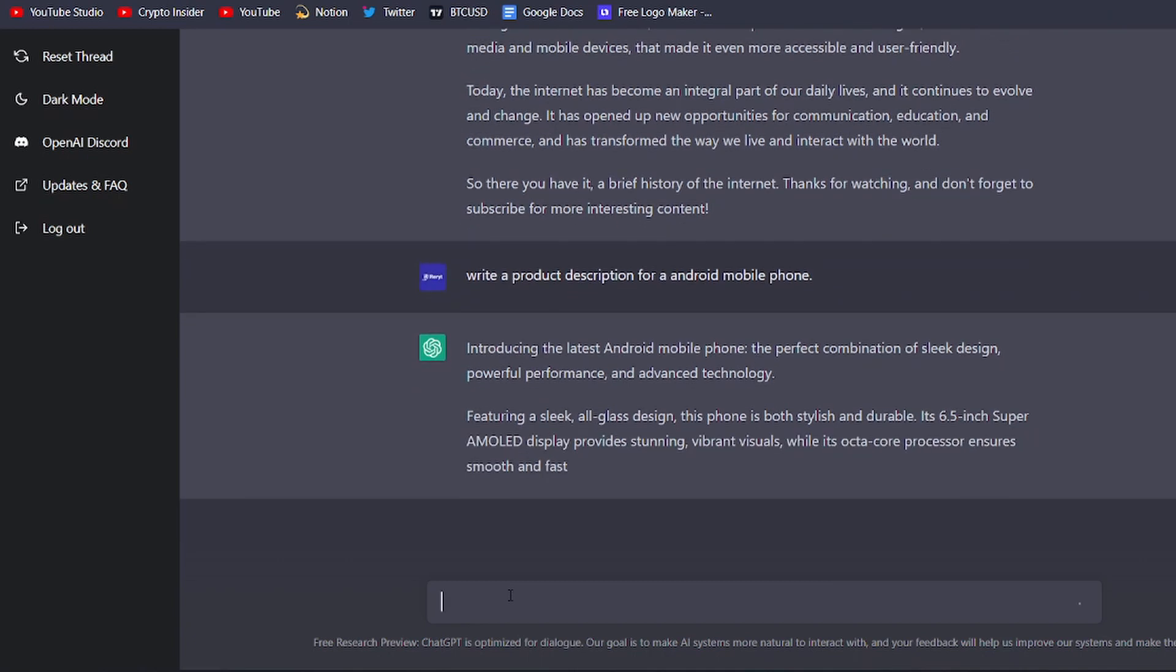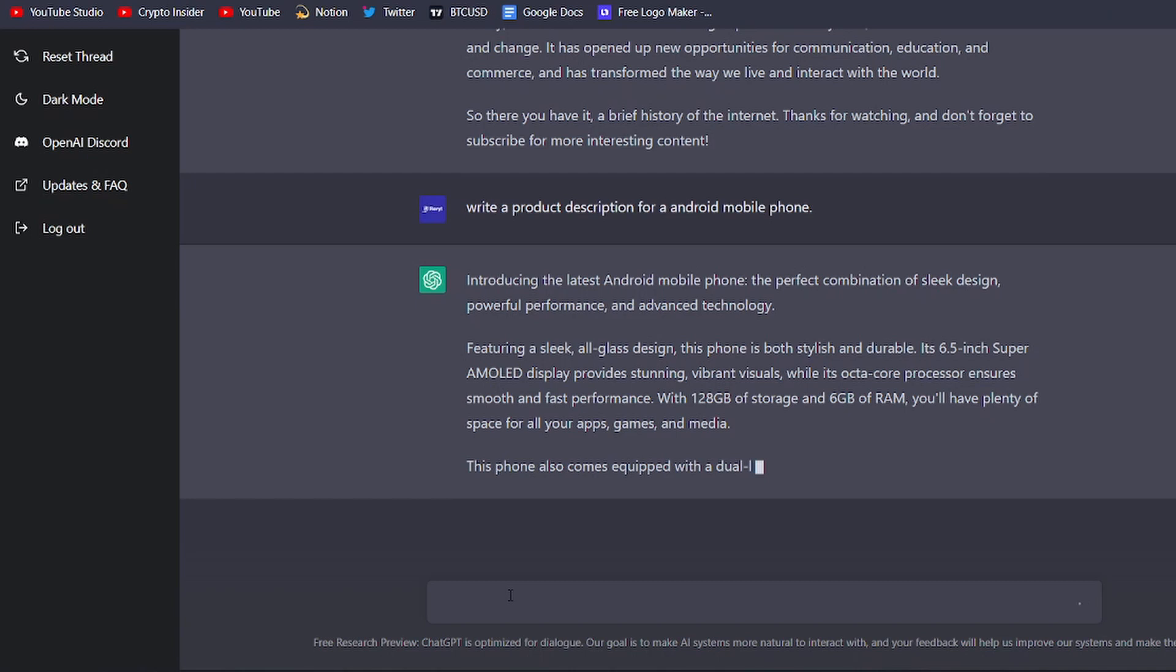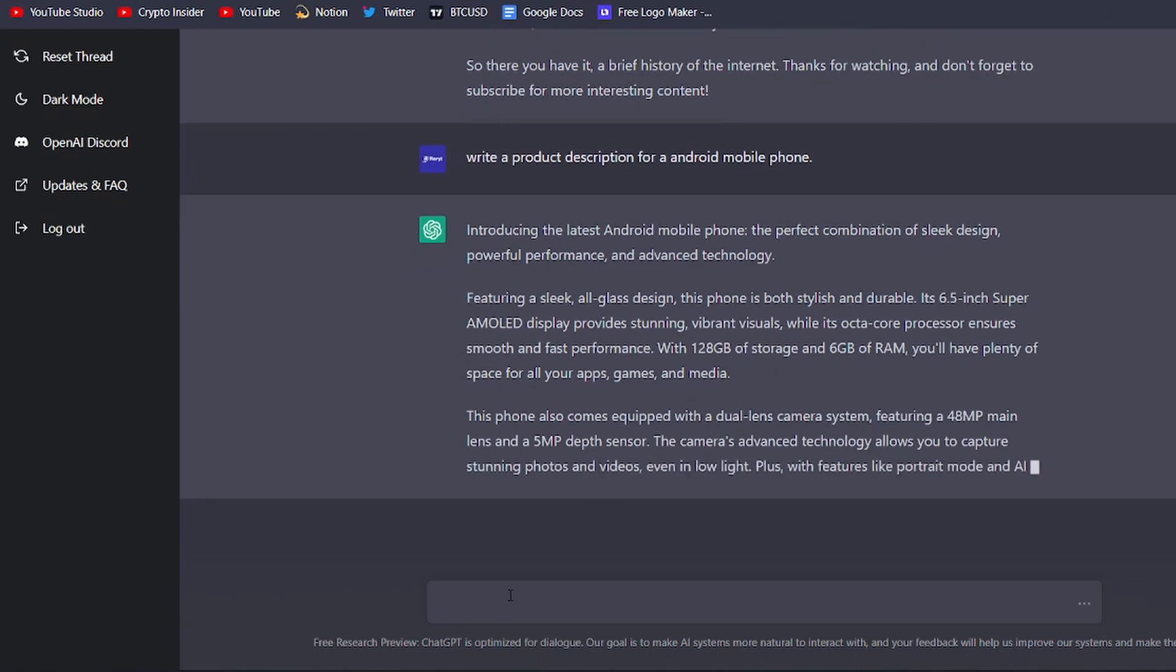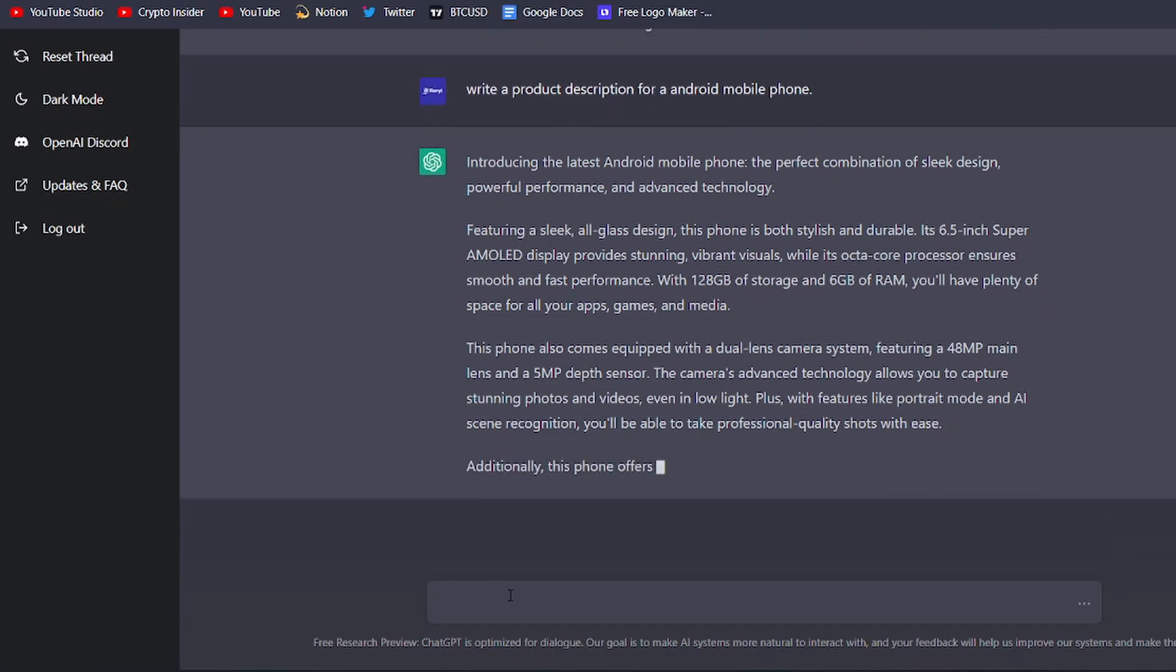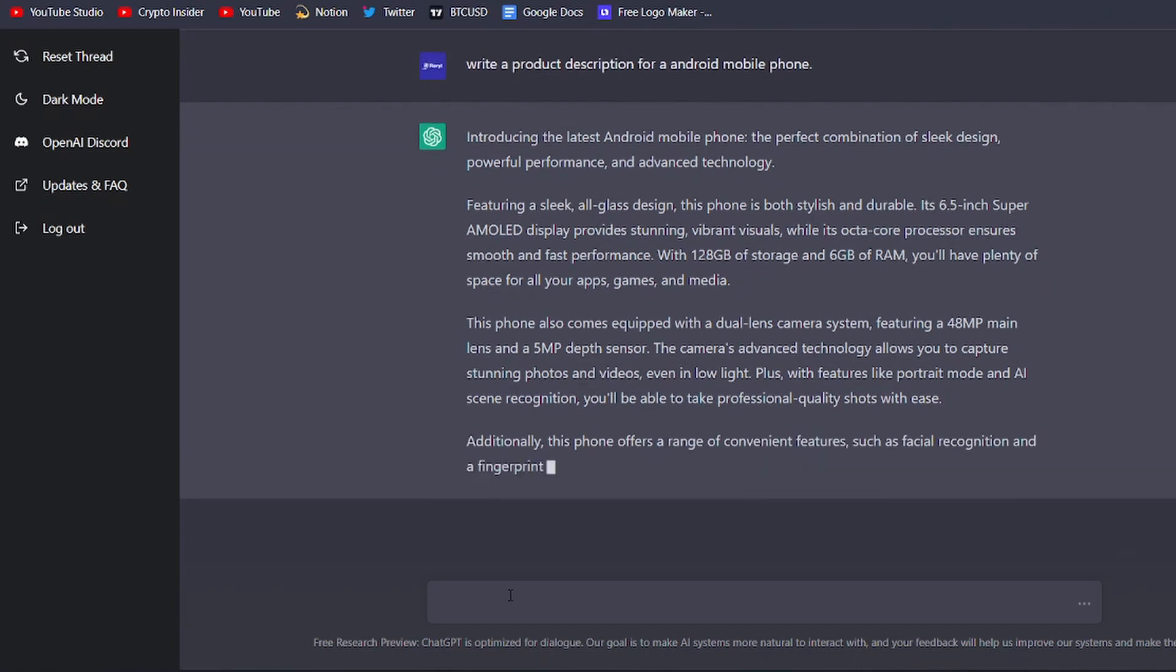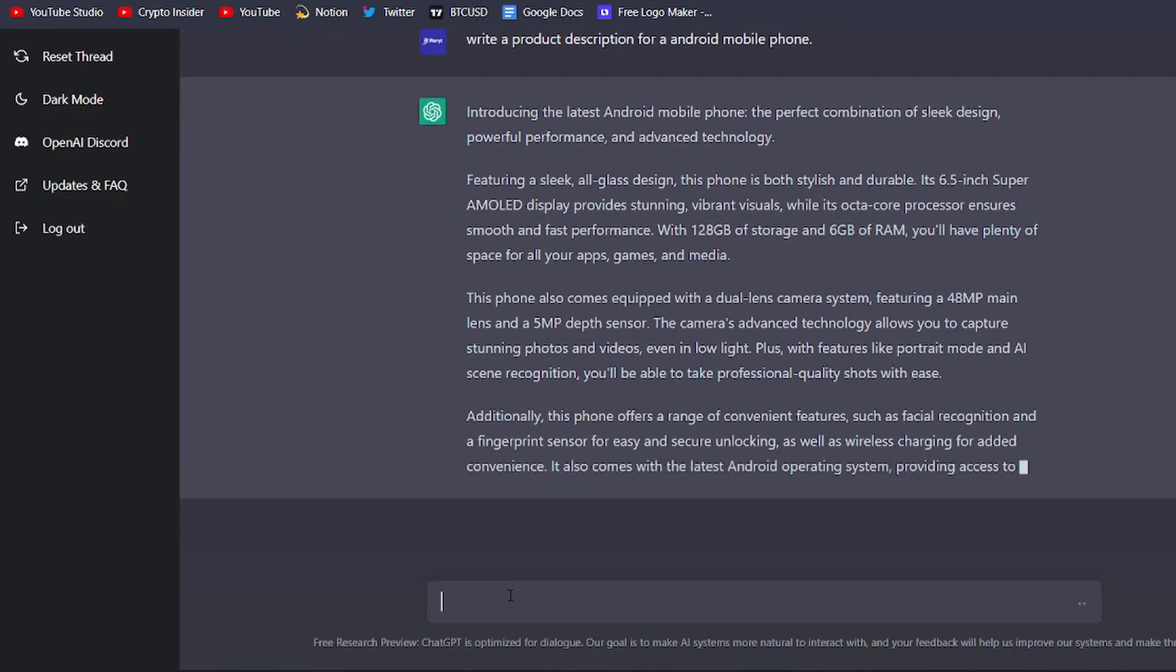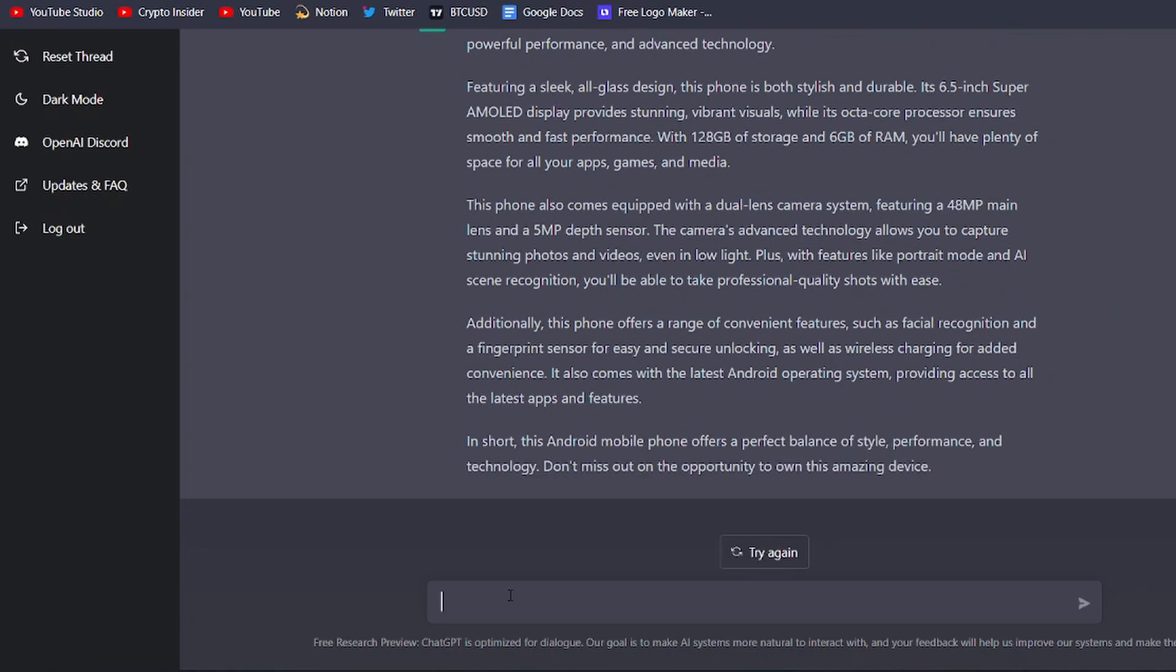Simply input a few details about the product, such as its features, benefits, and any other relevant information, and ChatGPT will do the rest. It will generate a high-quality product description that highlights the most important aspects of the product and presents them in a way that is both engaging and informative.